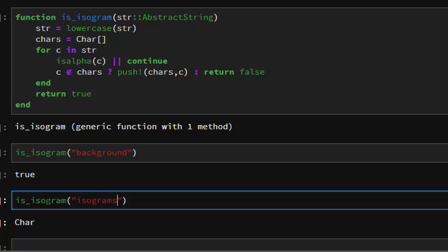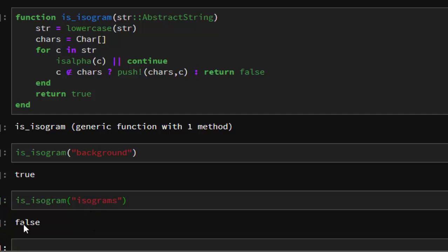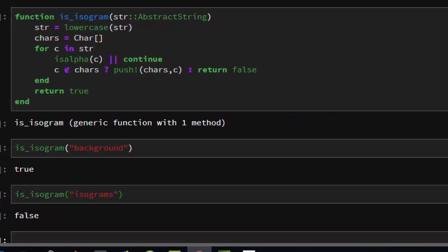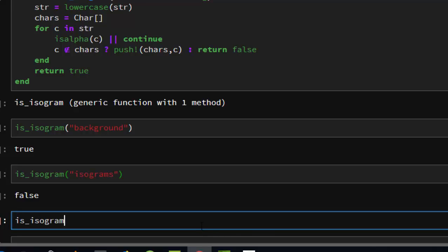Let's check another example. Isogram itself. Isogram is not an isogram because S is repeated twice, so it's false.